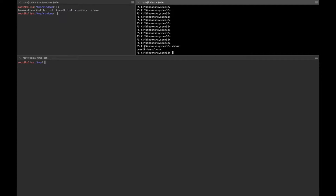We're running as Courier\mssqlsvc. Let's see how we can escalate our privileges. In order to do that, I'm going to upload a file called PowerUp.ps1 — it's a PowerShell script — and check some basics to perform privilege escalation.